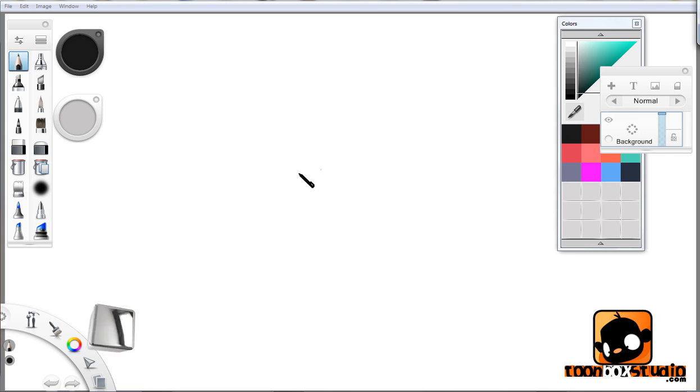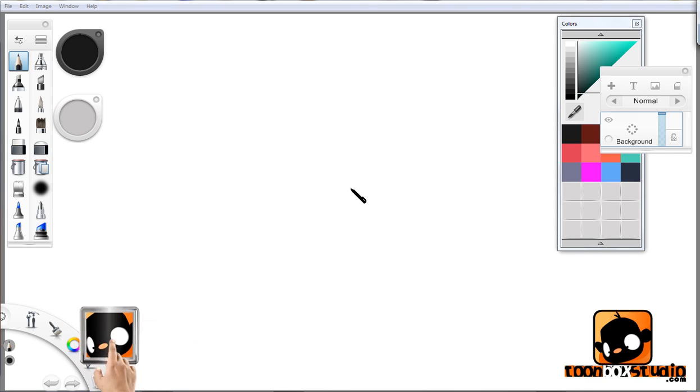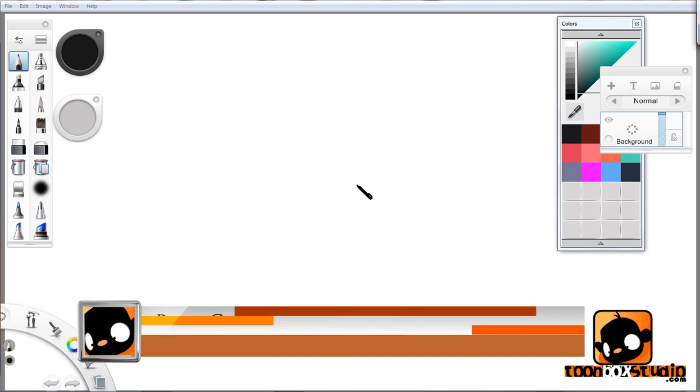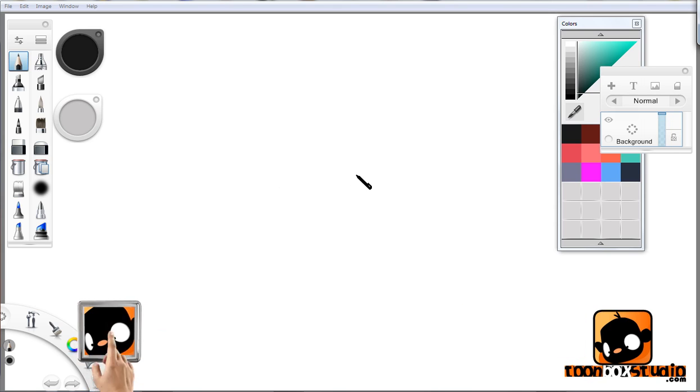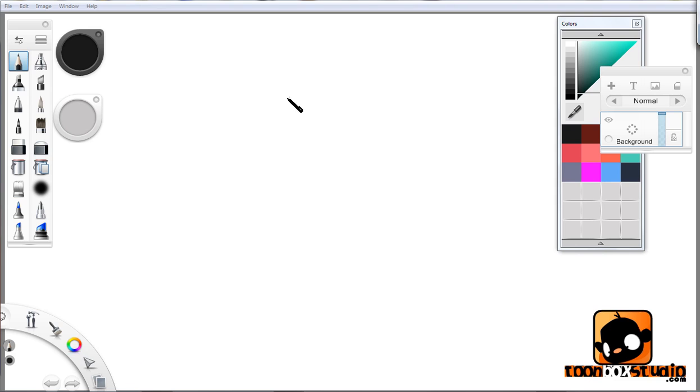Hey guys, Paris Christou back again with another quick free tutorial on Sketchbook Pro. This is basically to solve a problem for all you guys having problems when you're doing your line art and you're not getting that solid jet black clean lines.